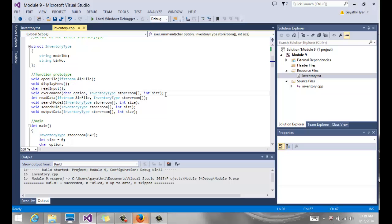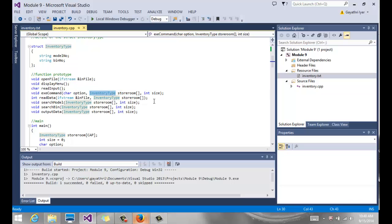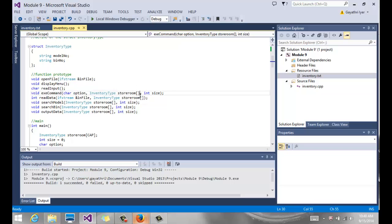Execute command takes that input that the user enters and figures out what function needs to be called. If it is search by model number, then it calls the search by model number function. If it's a search by bin number, then it calls that function. Now this function needs to take a few parameters. Notice this function execute command is going to make some changes to our array, or it's at least going to use our array to search in our list and find out whether it exists or not. So we have a char variable that we take and pass to execute command. We have our array, which is our array of our struct. Notice, it's just a regular array, but instead of an array of integers or an array of strings, it's an array of our struct data type. That's all it is. So an array is an array at the end of the day. So the square bracket says I'm passing an array. Remember, by default an array is passed by reference.